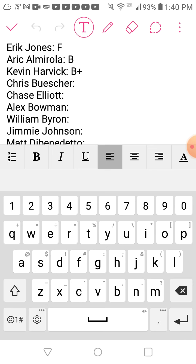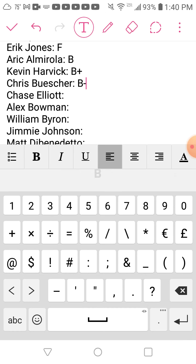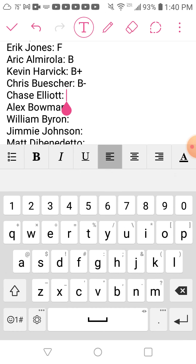Chris Buescher had an okay season. I'm going to give him a B-. This season was okay, definitely probably one of his better seasons, but that's by his standards.